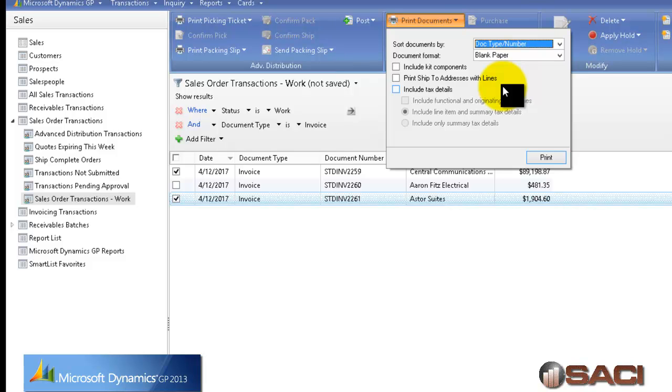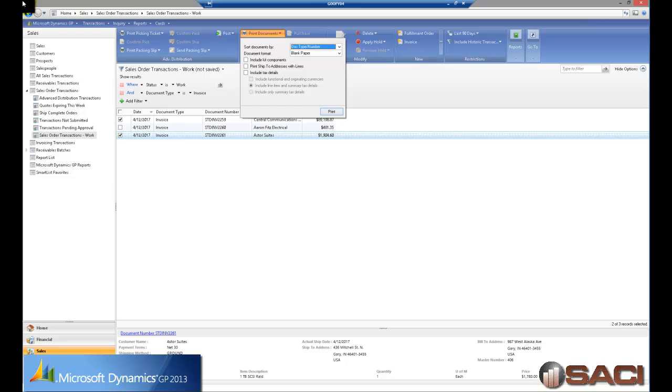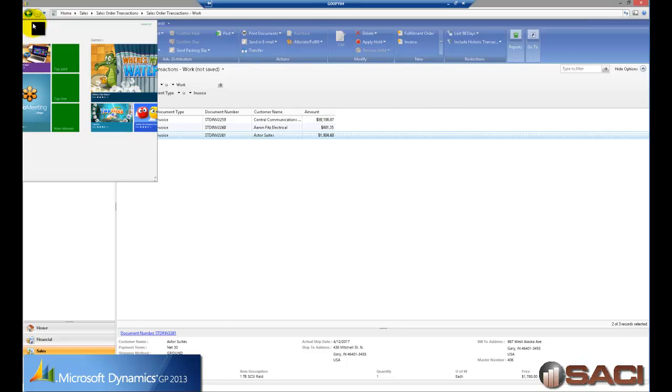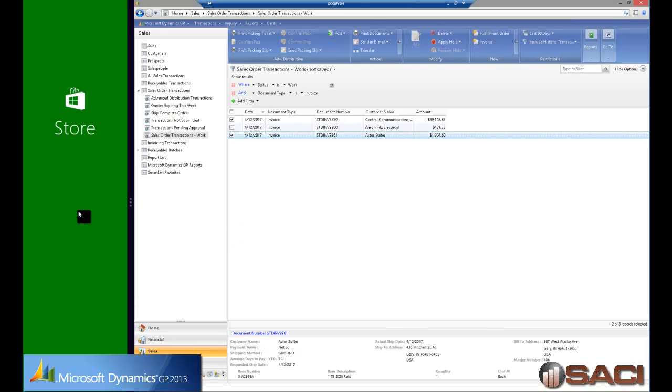So it's a powerful way to use Navigation List, and as always, a cool way to use Windows 8. Hope this helps!